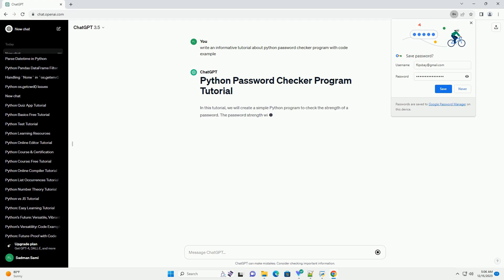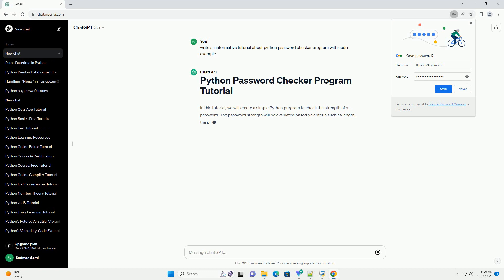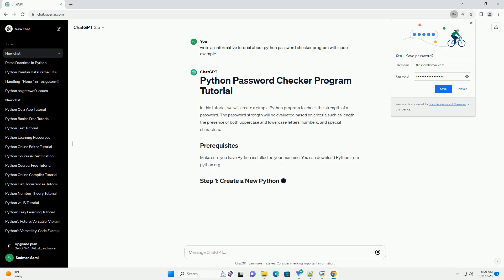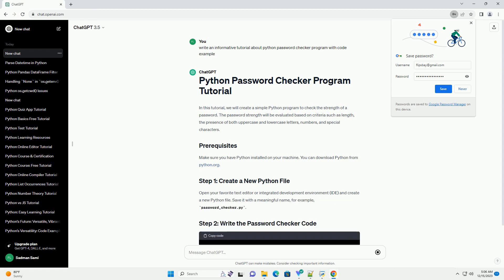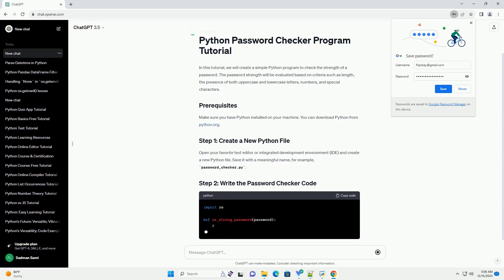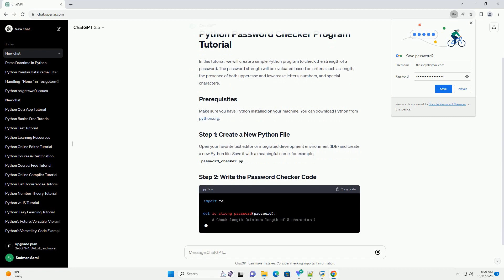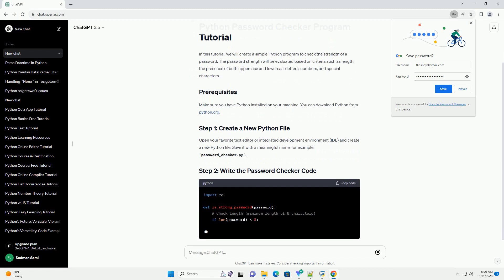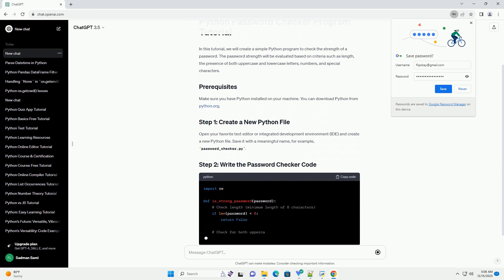In this tutorial, we will create a simple Python program to check the strength of a password. The password strength will be evaluated based on criteria such as length, the presence of both uppercase and lowercase letters, numbers, and special characters.